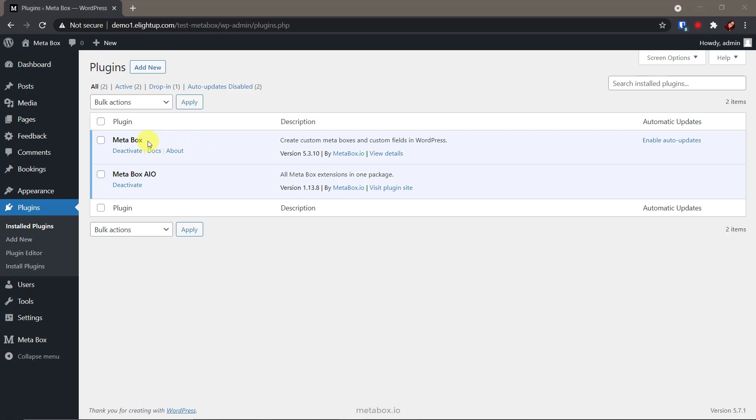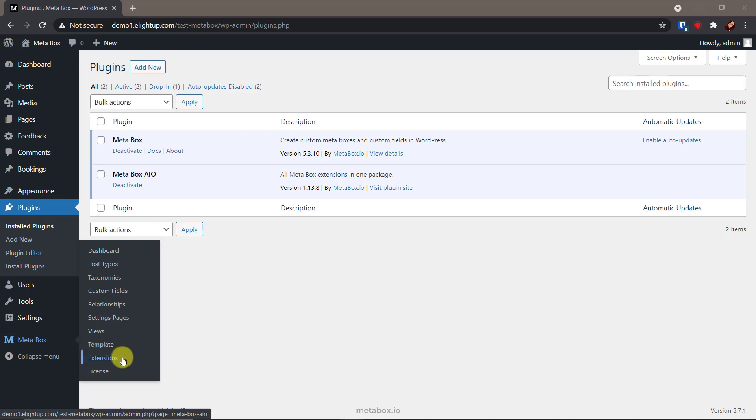The next are MB custom post types and custom taxonomies, MetaBox builder, MB frontend submission, and MB views. They are all extensions of MetaBox, so you can install MetaBox AIO to get them in one place.